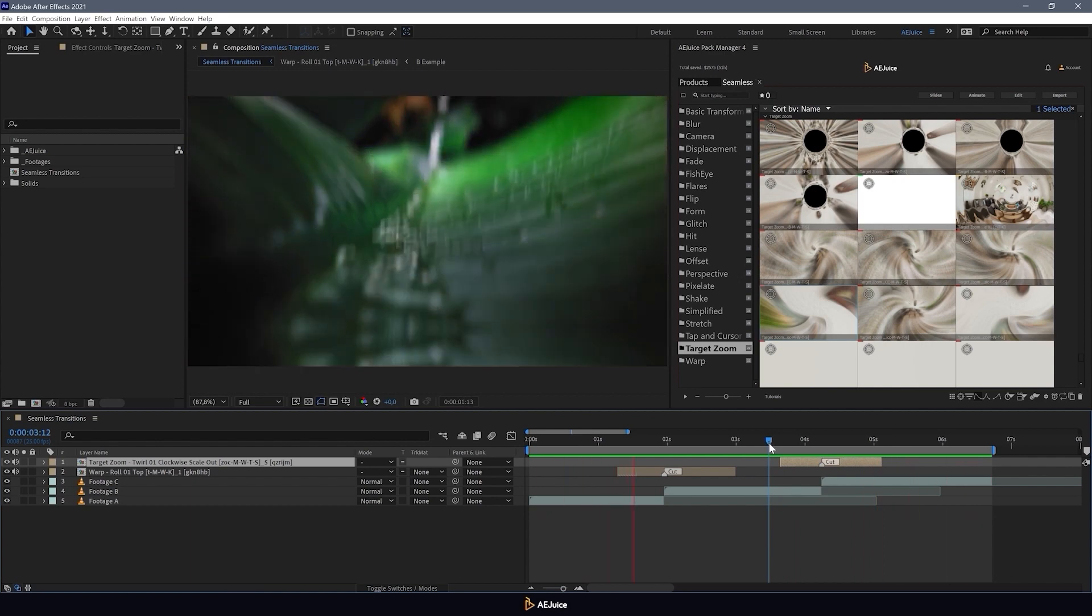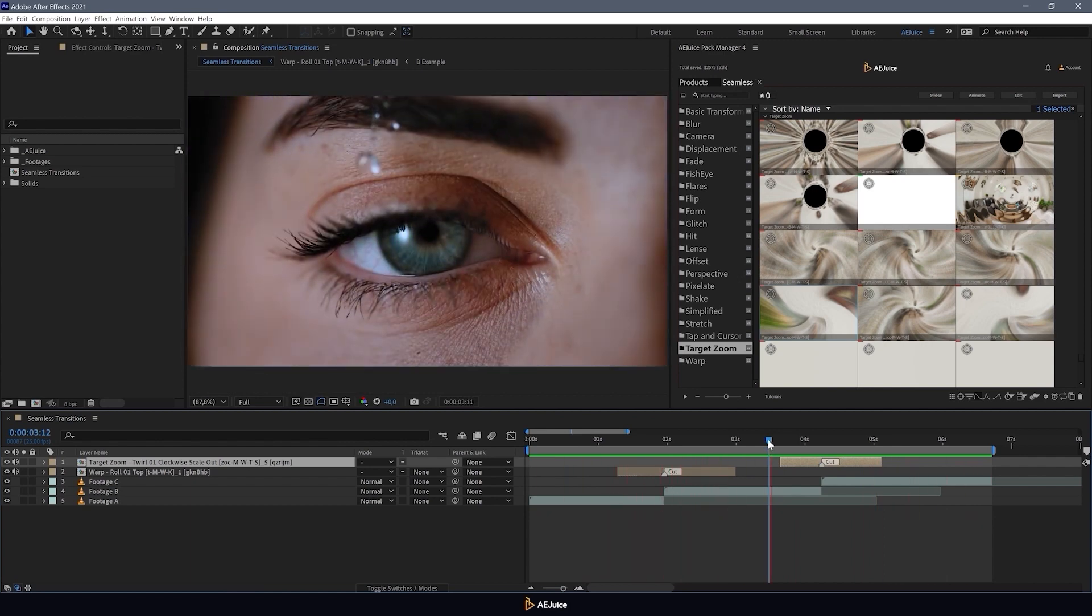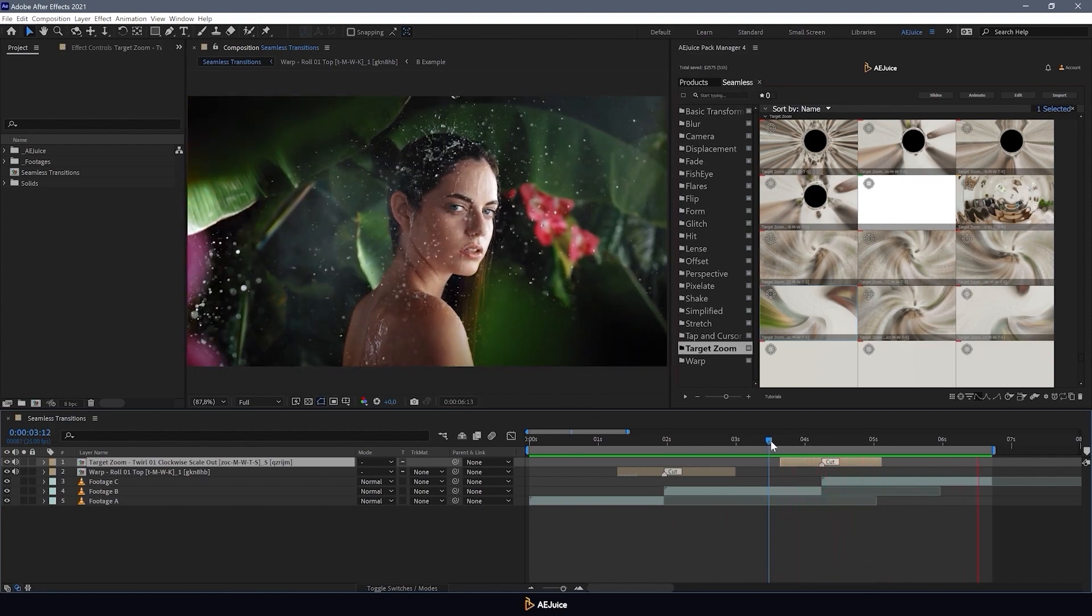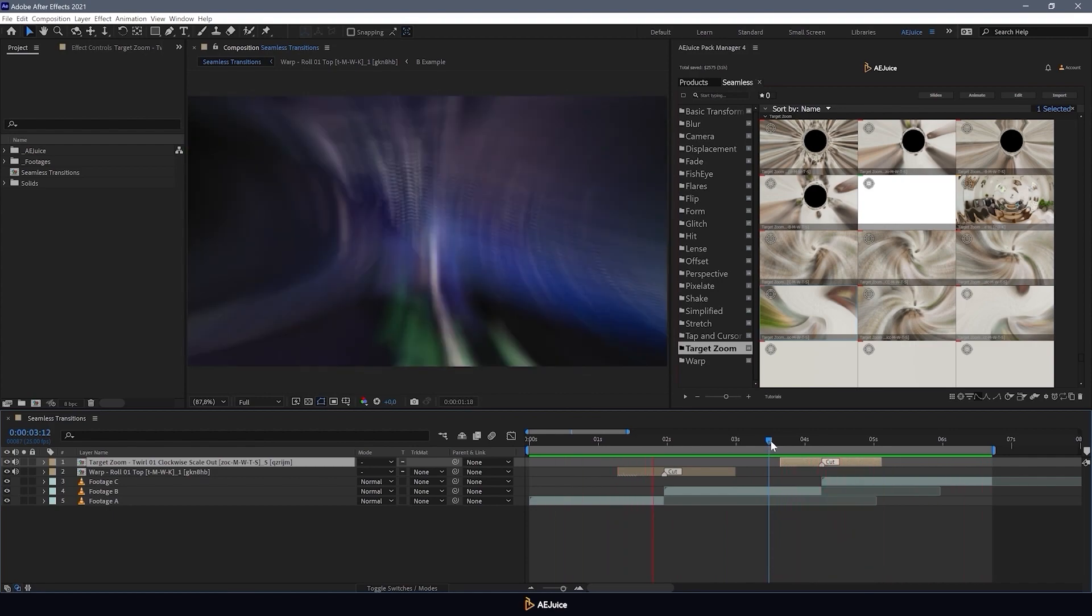And as you would have noticed, these transitions contain sound. This is a cool feature that will improve the sound design in your videos.